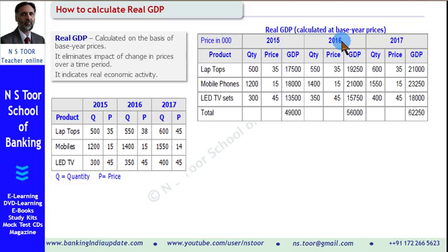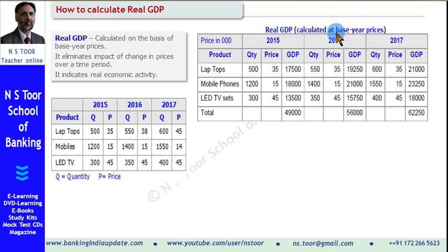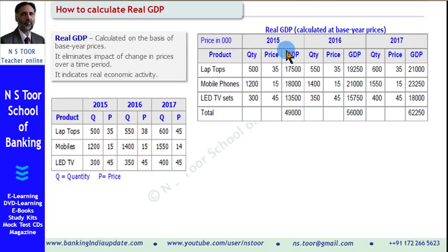Similarly for 2016, we shall make the calculation. But as I said, the price here will be the same as taken for the year 2015, because the calculation is to be made at the base year price. So when we calculate real GDP, it is 49,000 for 2015, it is 56,000 for 2016, and it is 62,250 for 2017.